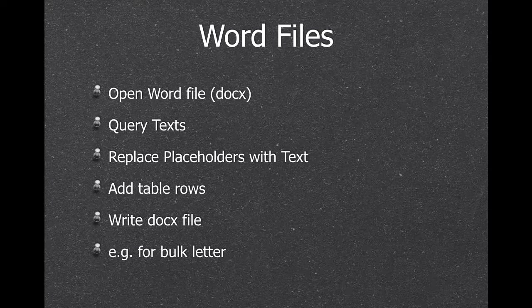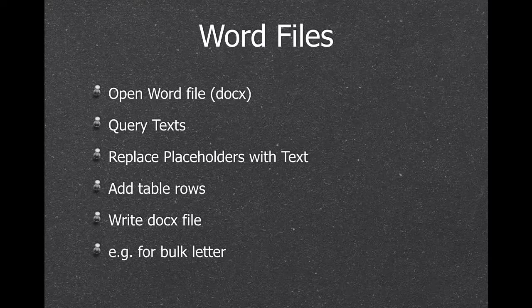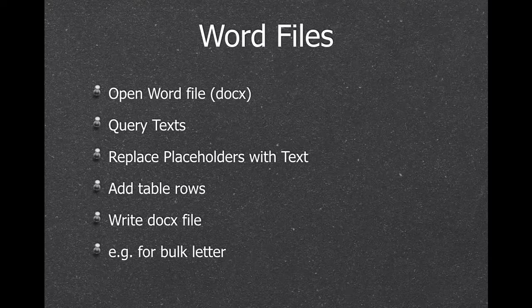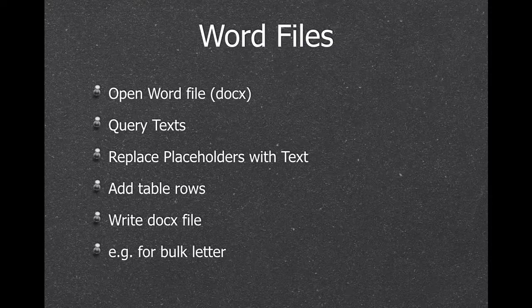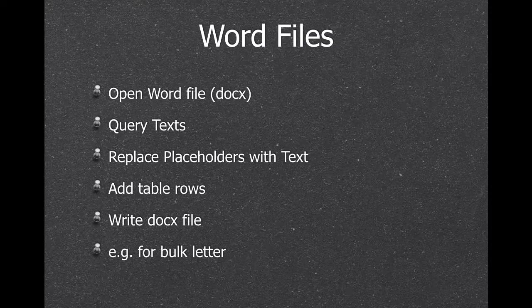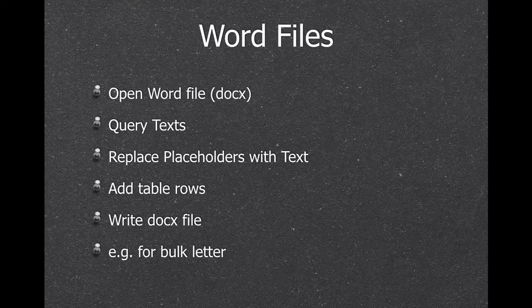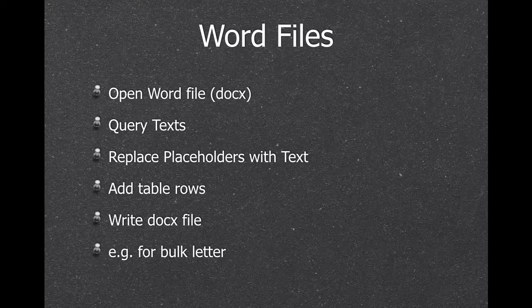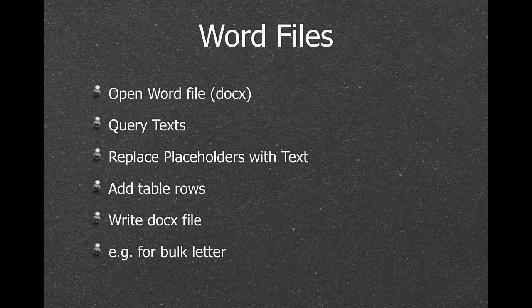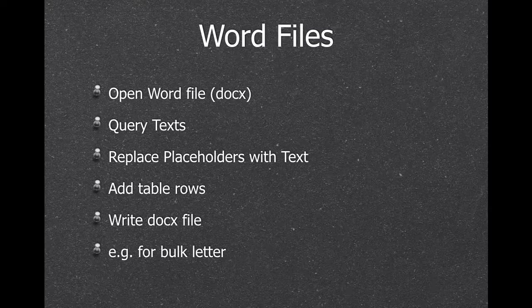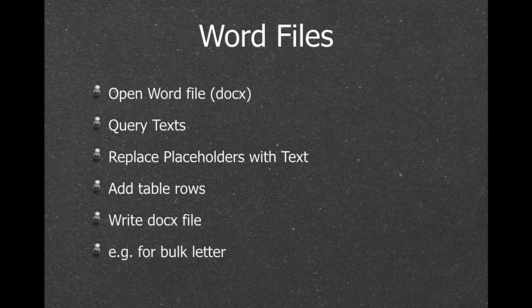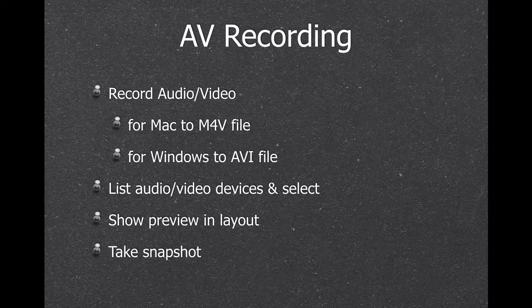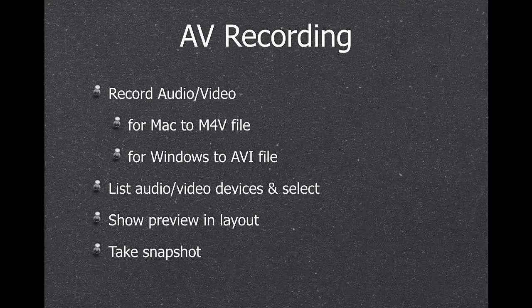We can work with Word files. So you can query the text of a Word file. You can replace text with actual values. And a table also, if you make an invoice. And then write the Word file back to disk.